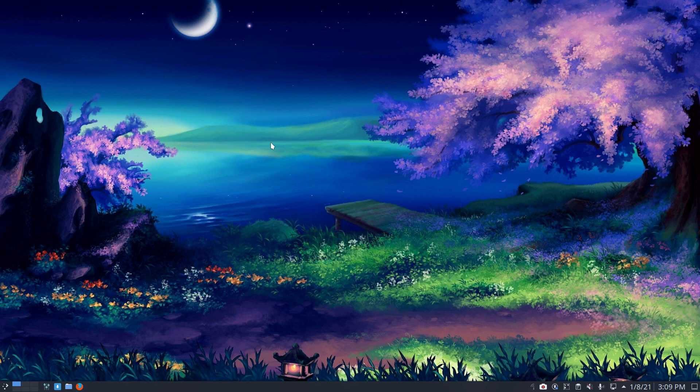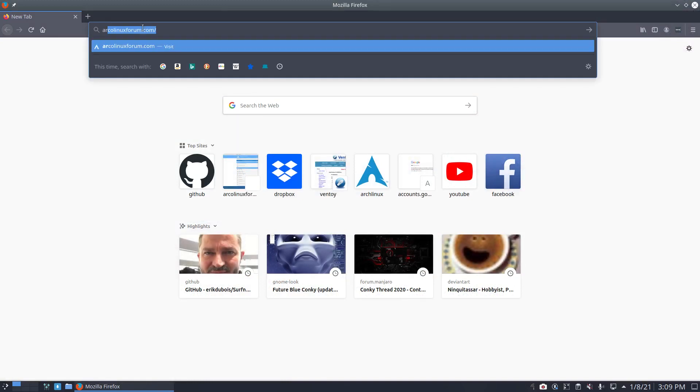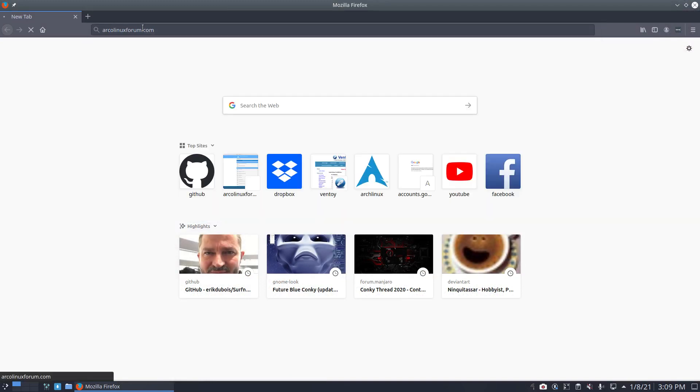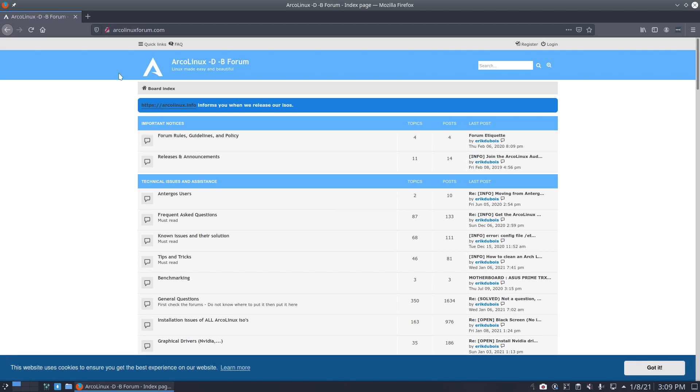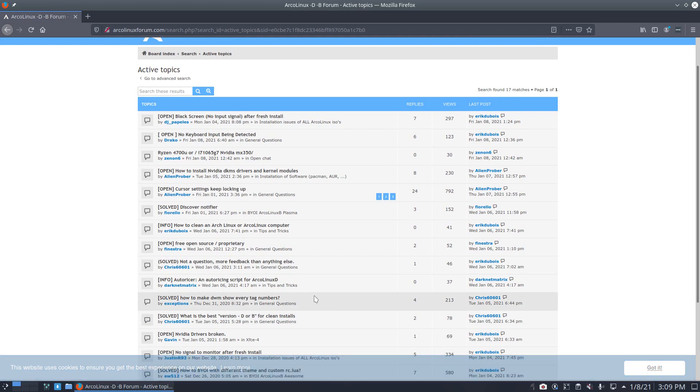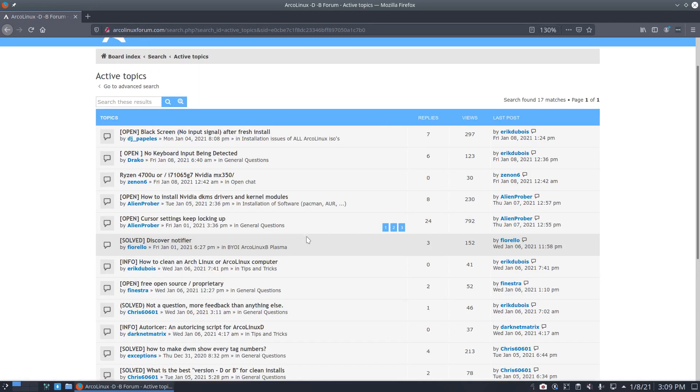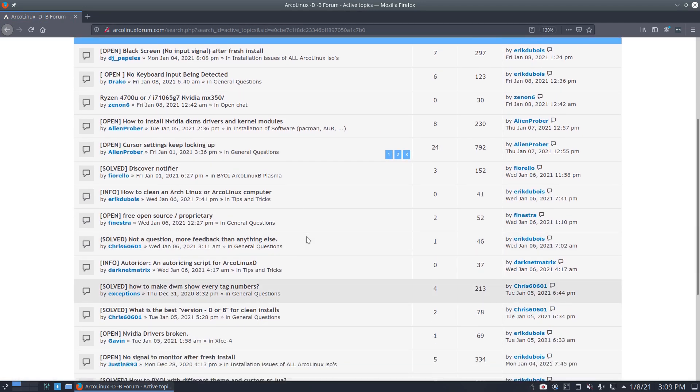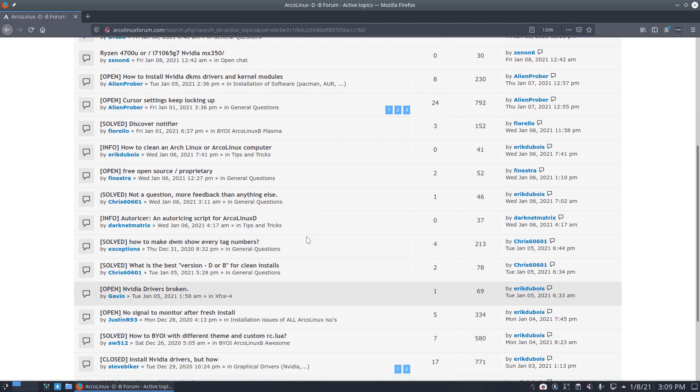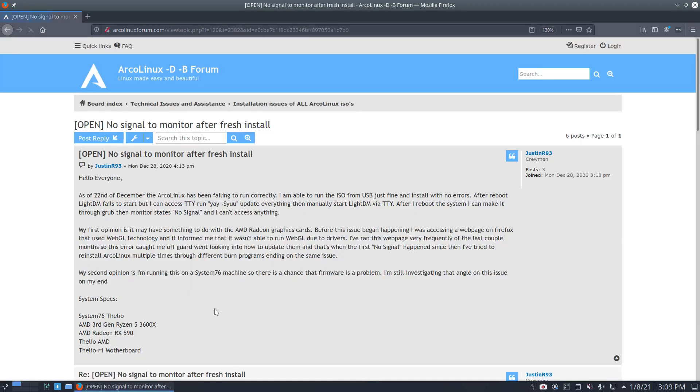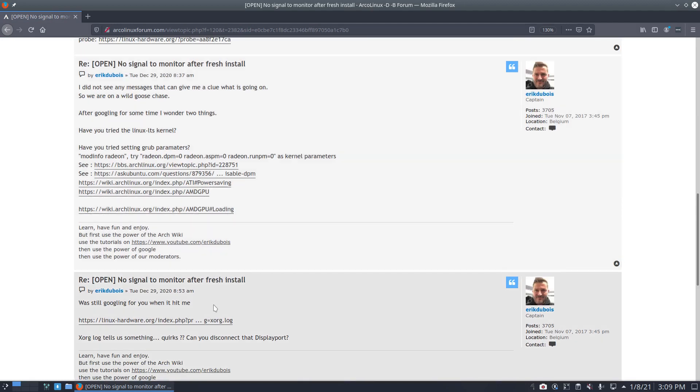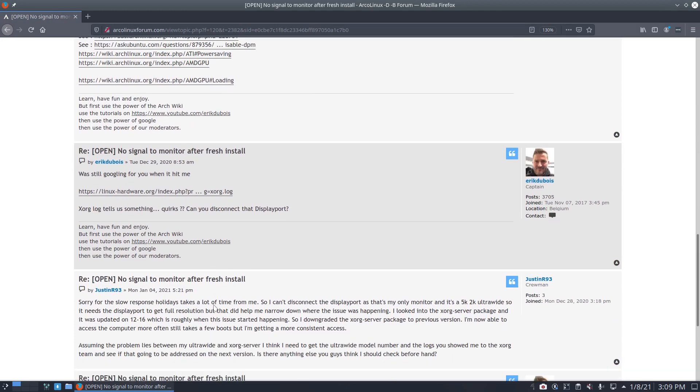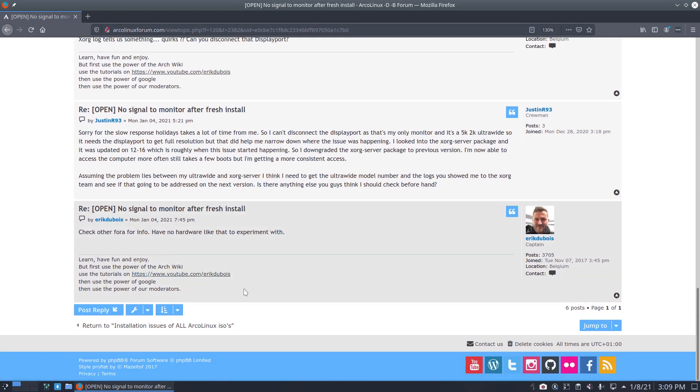The topic of this video is a very interesting idea, a very interesting what if. What if on ArcoLinux forum we have a user that has difficulties with a driver and let me find it again. Is this one? No signal to monitor after fresh install.